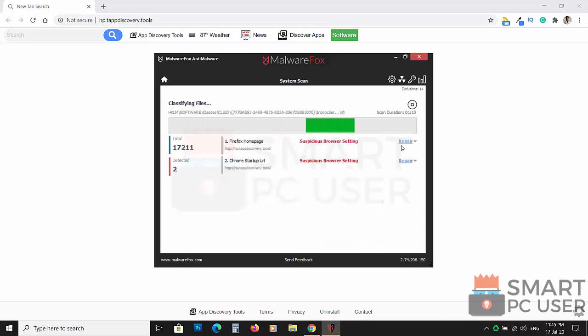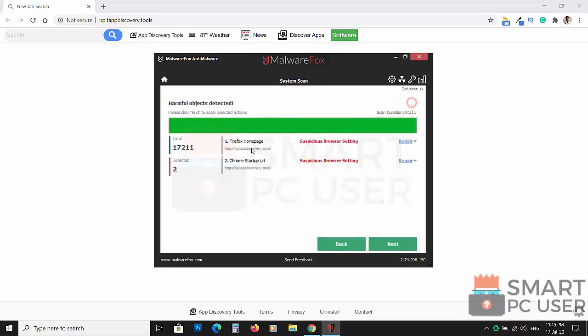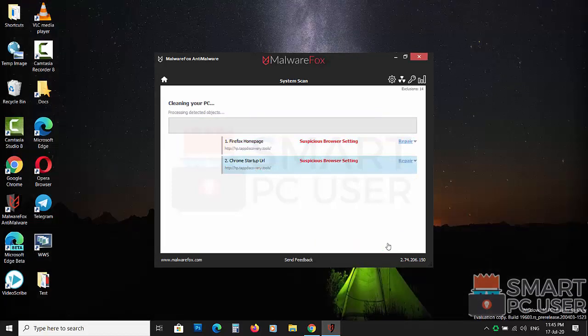MalwareFox has detected suspicious settings in Mozilla Firefox and Google Chrome. Click on next to clean your PC.